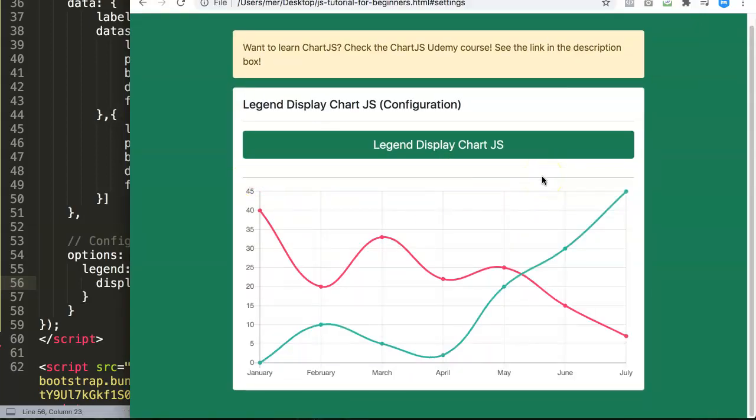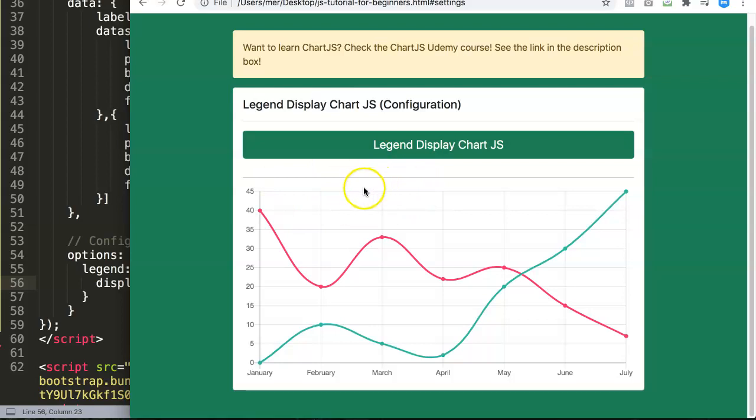Of course, you will probably use this for very specific options because you can do a lot more with this. However, this is the way how you can control the display of showing your legend, especially if you want to create your own HTML version of your legend. The best is to hide the existing version that Chart.js has built in the canvas tag.